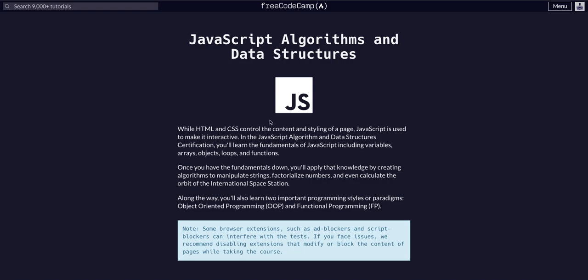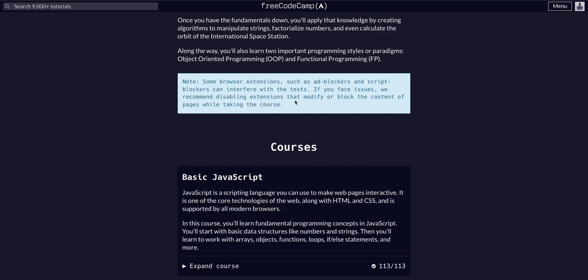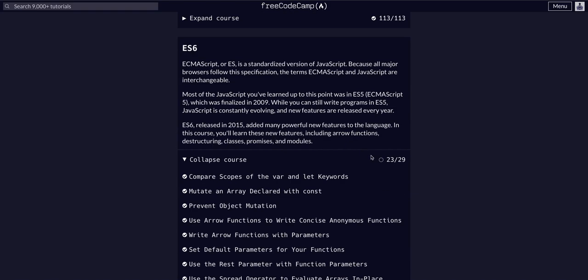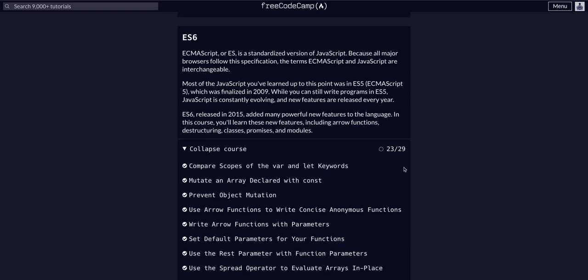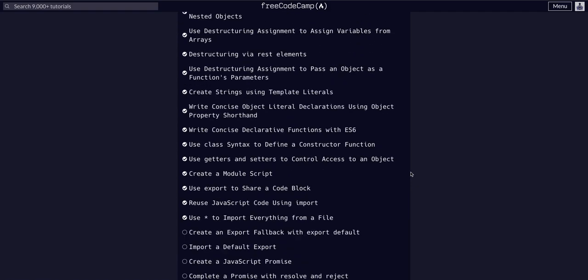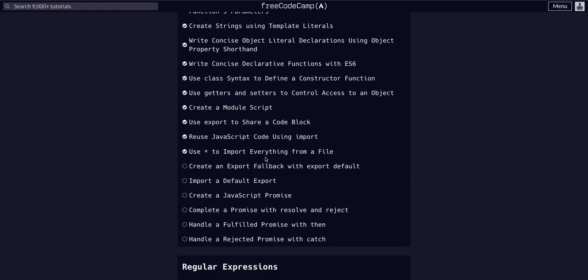We're doing Free Code Camp JavaScript algorithms and data structures, on the ES6 course, challenge 24 of 29. Today we're going to create an export fallback with export default.